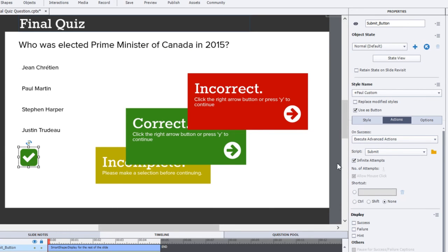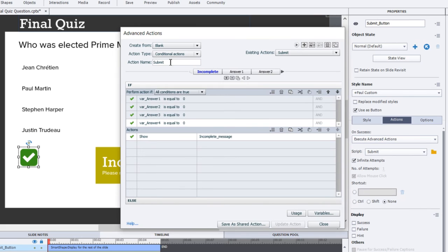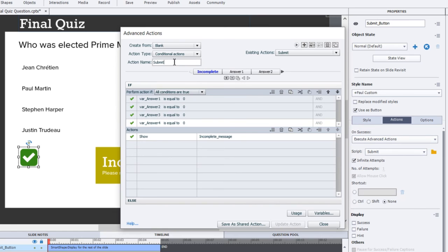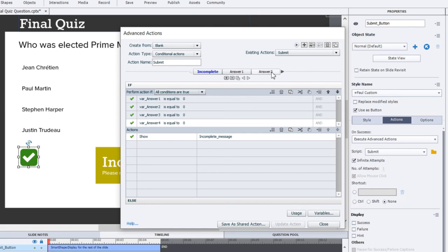Let's take a look at the advanced actions associated with, or the advanced action associated with the submit button. But here's the conditional action. The others that we were looking at were just standard advanced actions. This is a conditional advanced action. And it's also a conditional advanced action that has several different decision layers, or different scenarios that we need to look at and make a decision on.